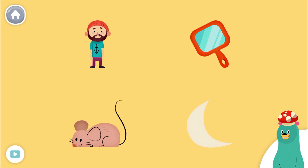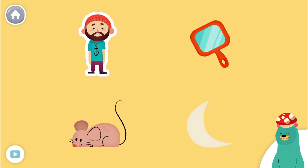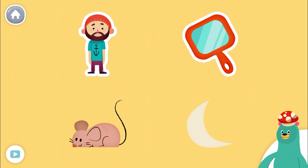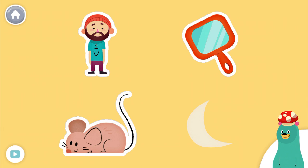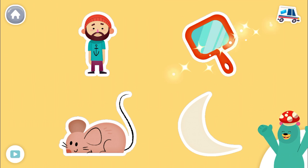All of these things start with the M sound. Tap them all and listen to the M sound at the beginning. Man. Mirror. Mouse. Moon. Awesome!